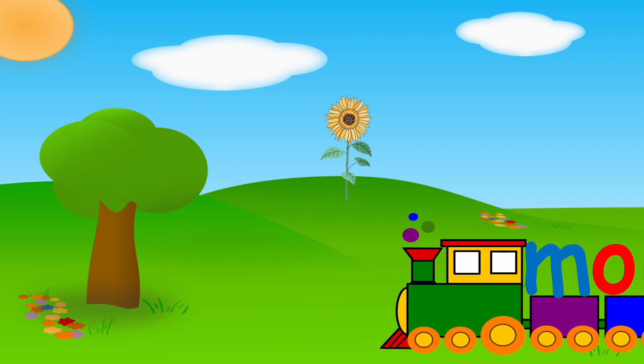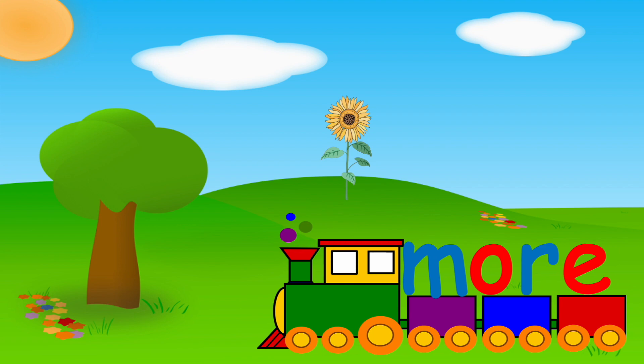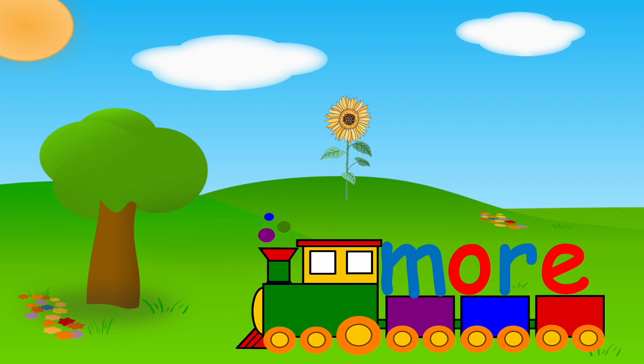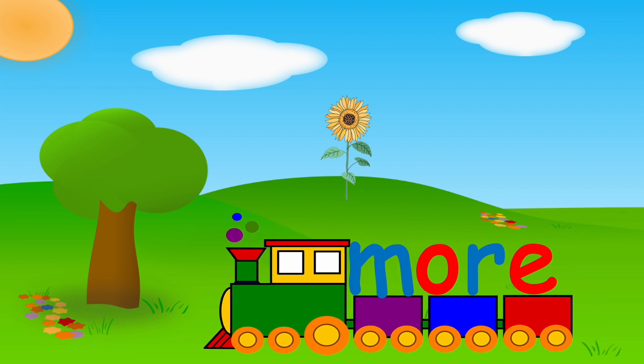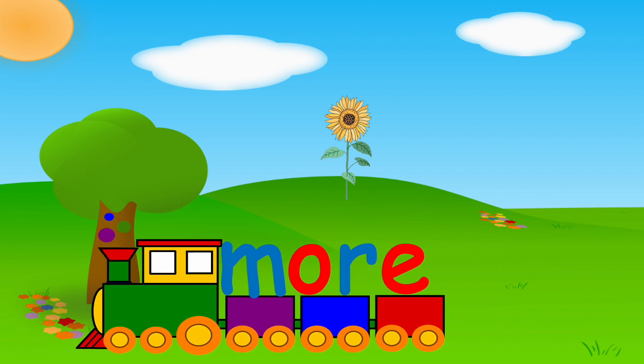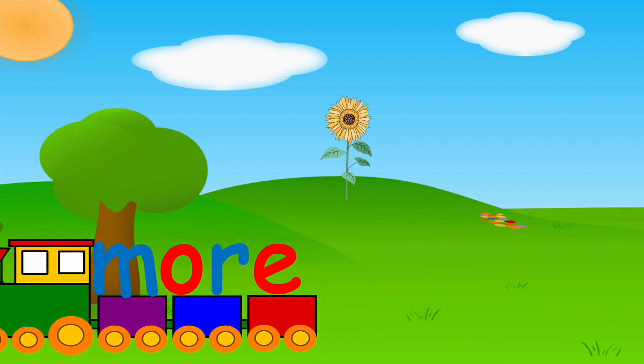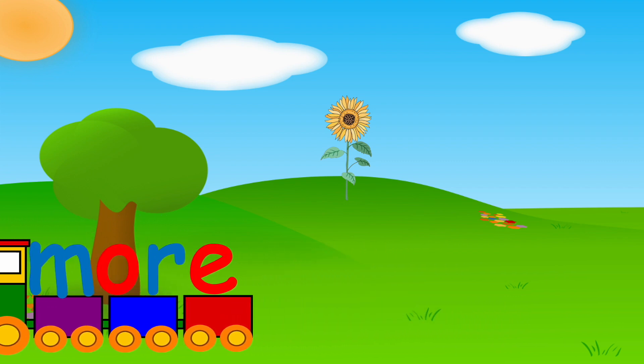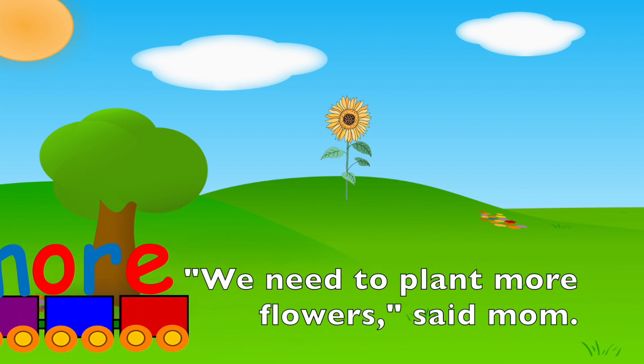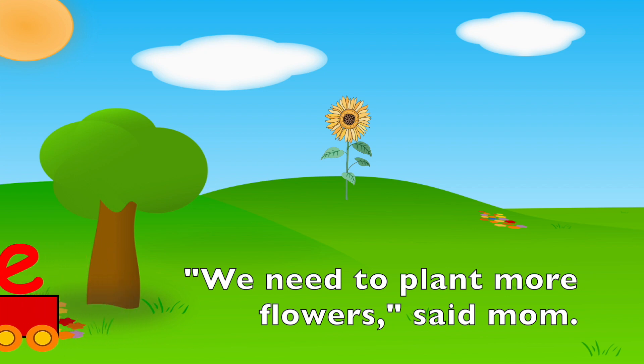M, OR, MORE. You try it. We need to plant more flowers, said mom.